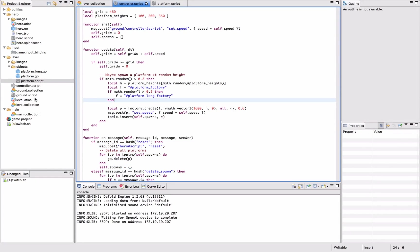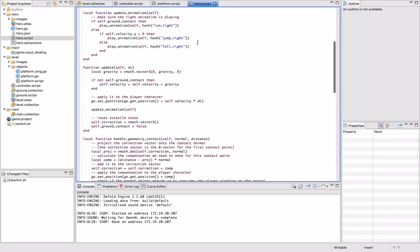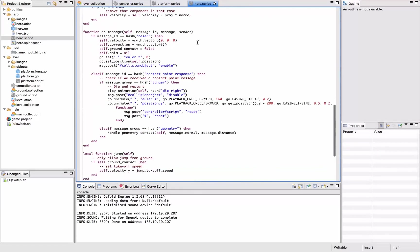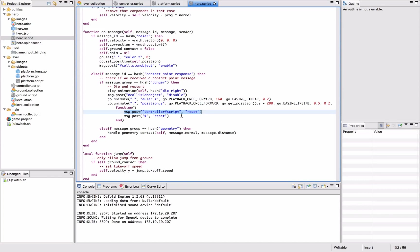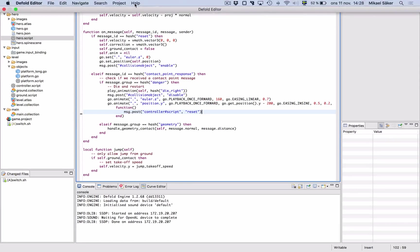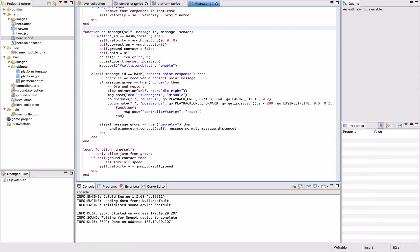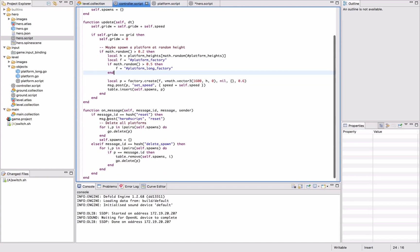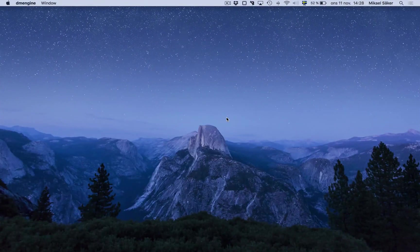So the final edit is that in the hero script, we also change the death part here. Instead of - oh, I see a little problem. Instead of calling reset or sending reset to ourselves, we send a reset message to the controller script. And we actually send this one as well. And we need that. So I can just delete that because the controller script sends reset back to the hero. Here. Yes. Right. So let's look at that.